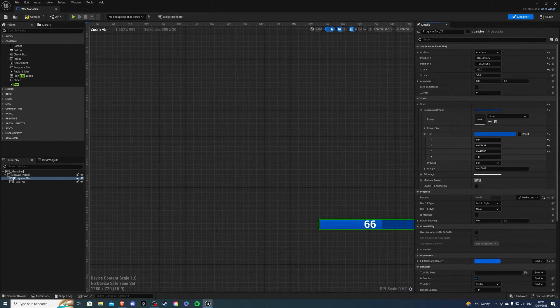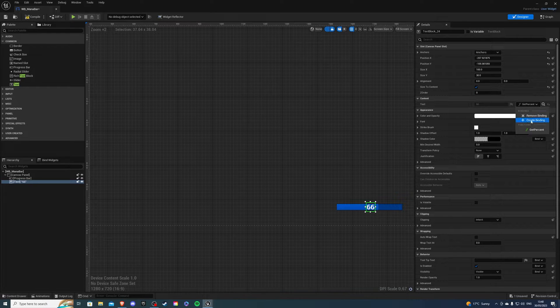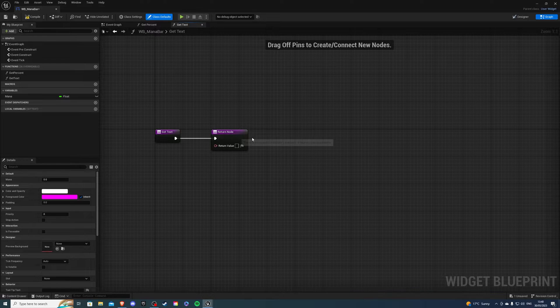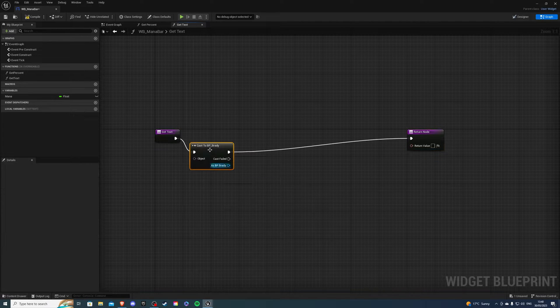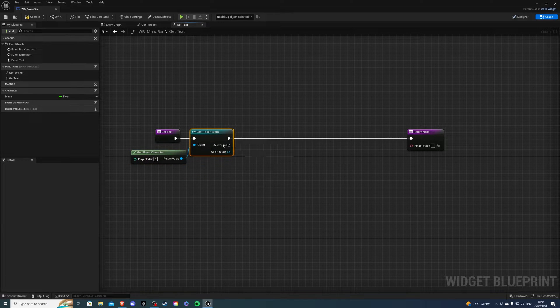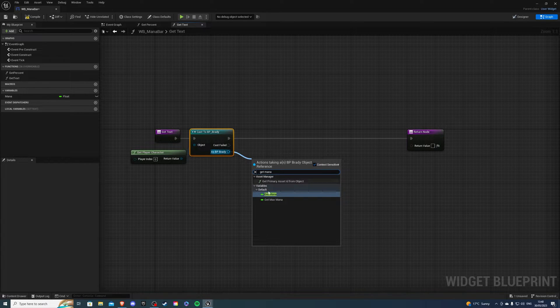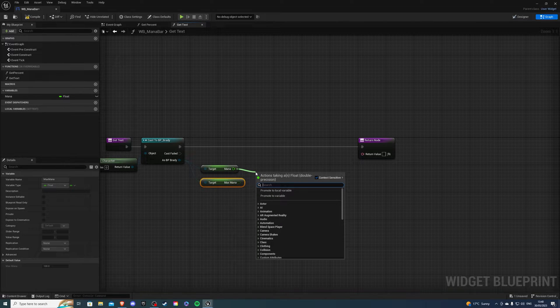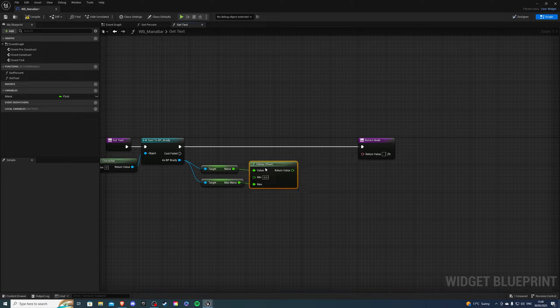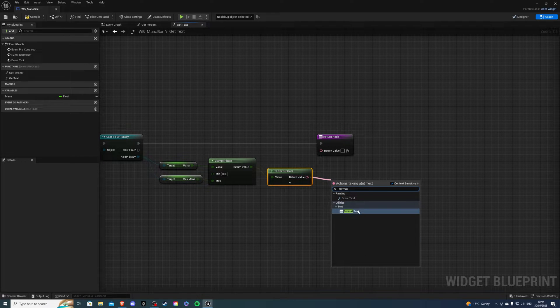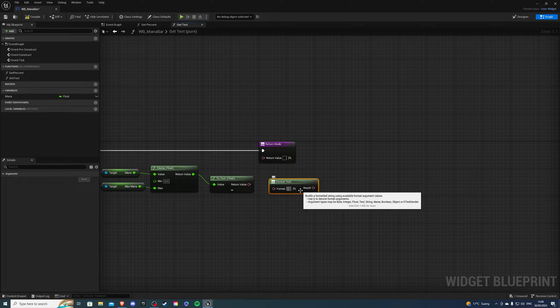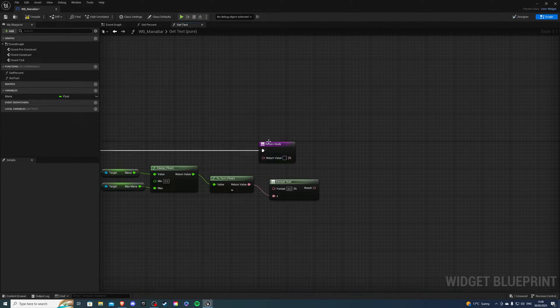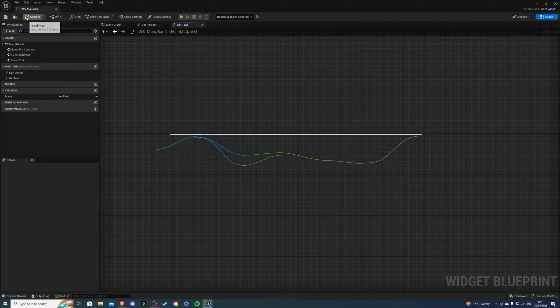Then if I go back to my designer, select the text, a very similar process, create a new binding. Inside here, I'm going to cast to Brady once more on BP underscore Brady, get player character. Then from here, I'm going to get my mana and my max mana. And we're going to just clamp this value as a float. So then we want to text float, then format text and break this node inside to curly brackets, X and curly brackets. And then connect this value into X and this is the return node. So that's us done with the mana bar.